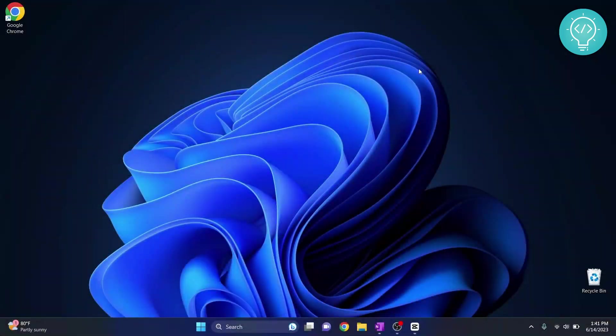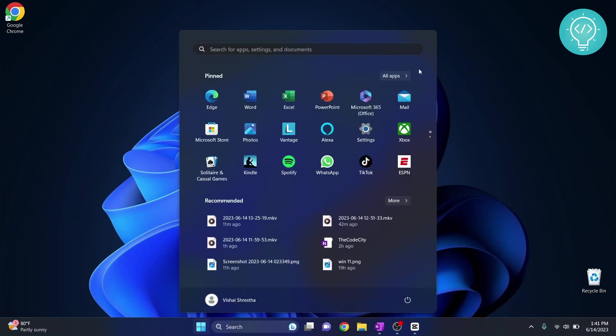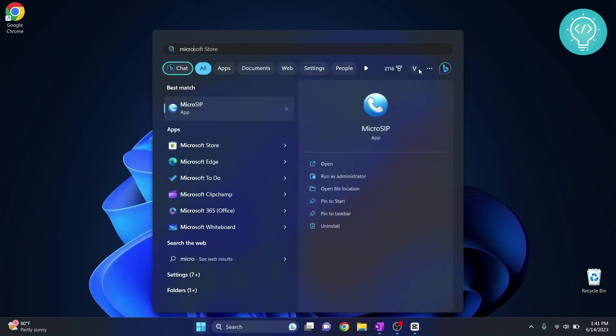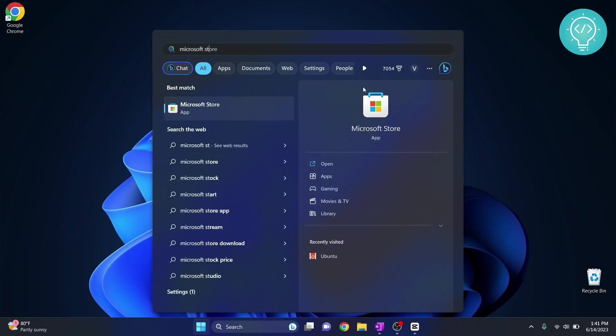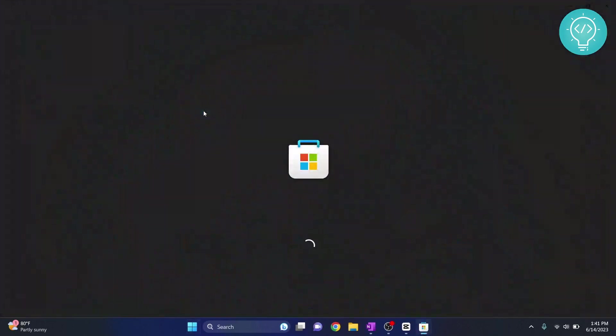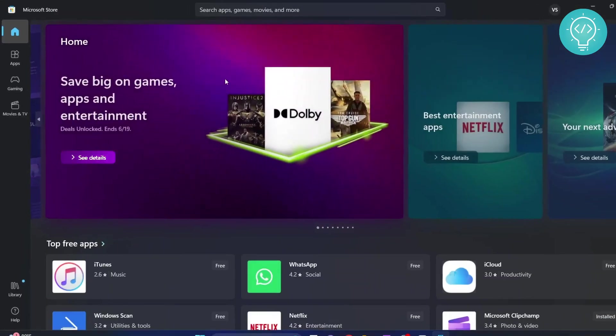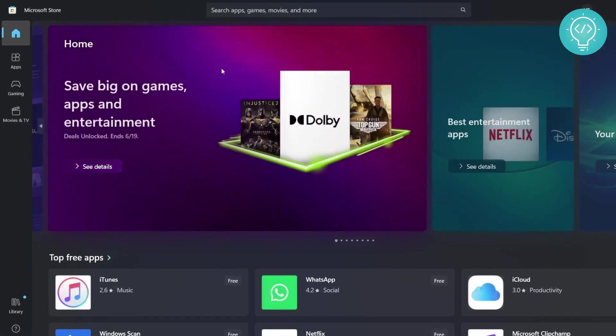After you have restarted your PC, now you are ready to install Kali Linux. Press the Windows key again and then type 'Microsoft Store'. Now click on this Microsoft Store and Microsoft Store will open up.